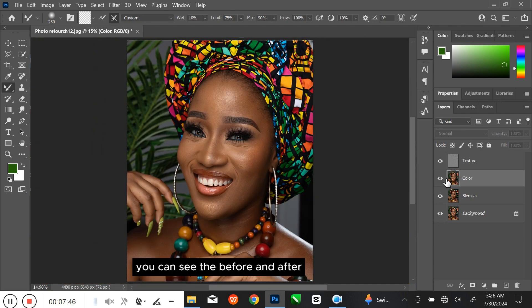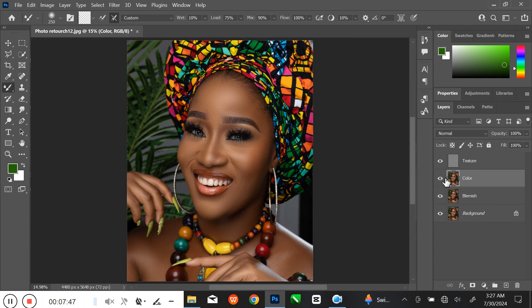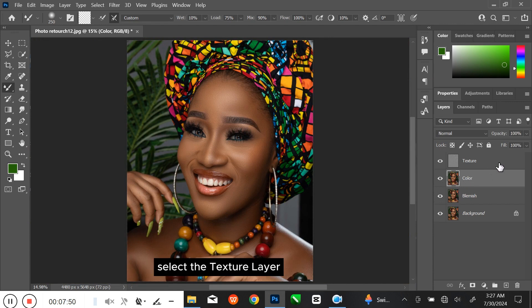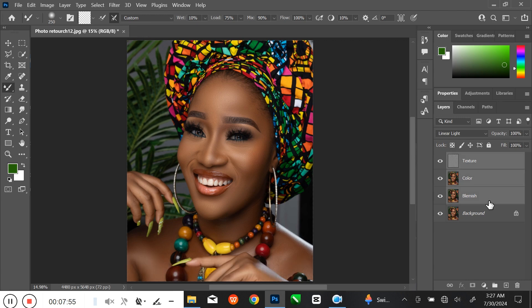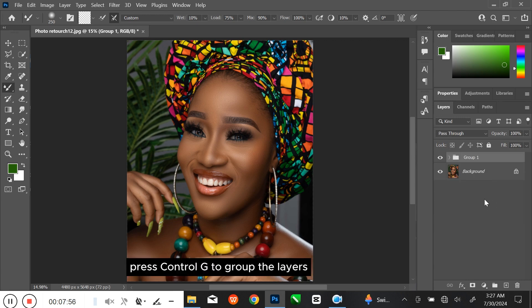You can see the before and after. Select the Texture layer, then hold the Shift key to select all three layers. Press Ctrl G to group the layers.